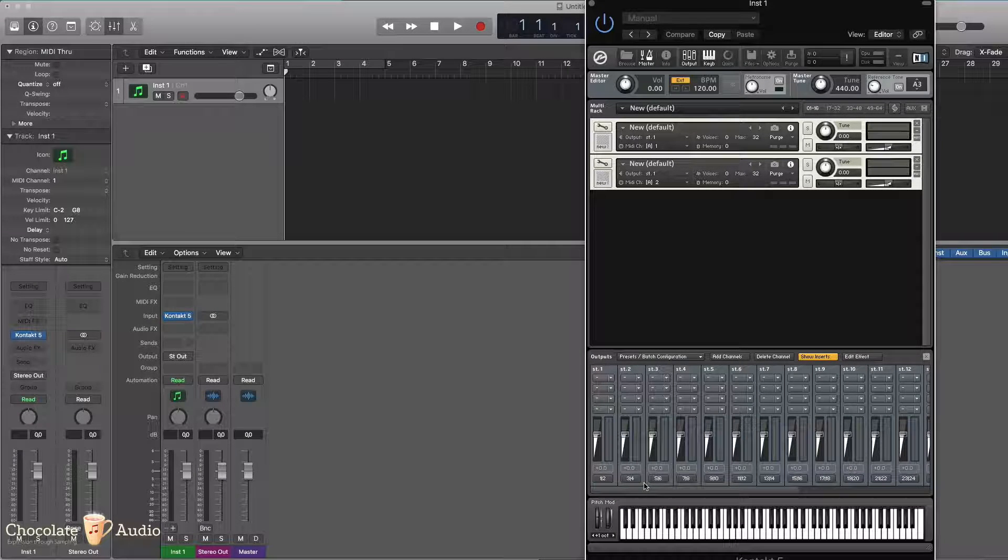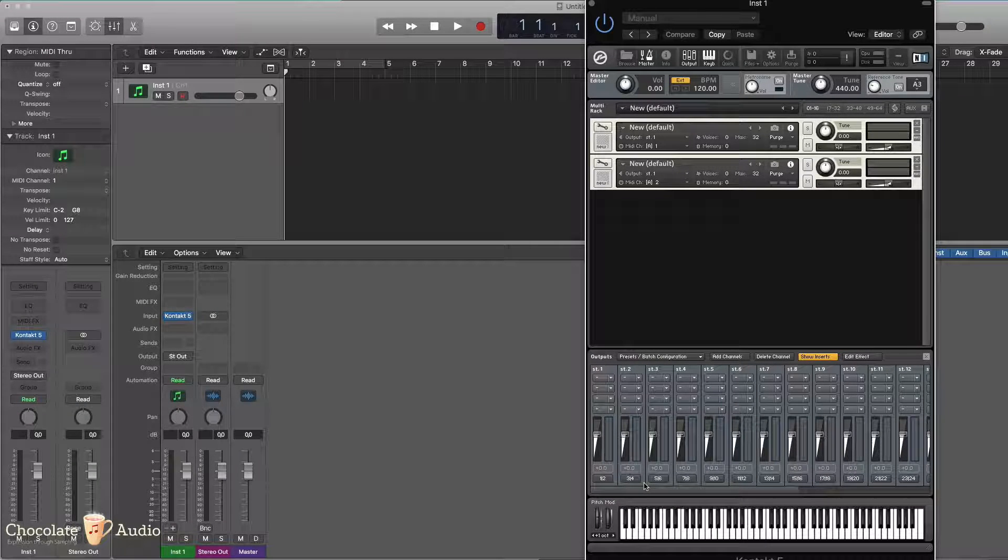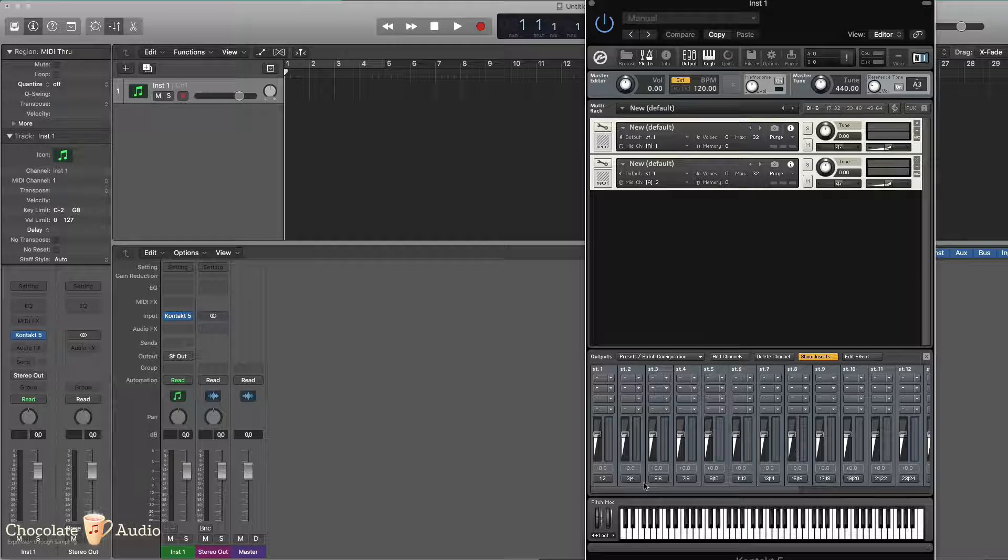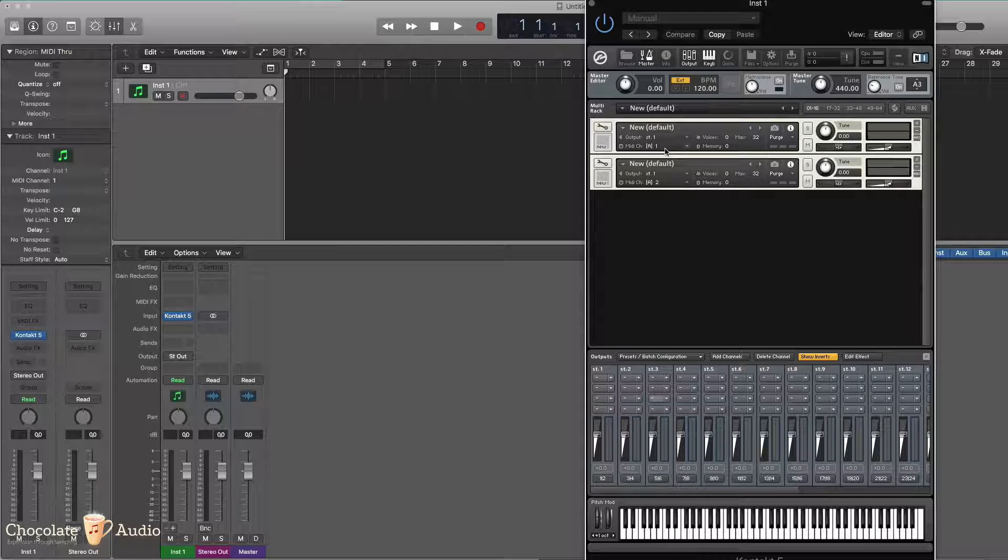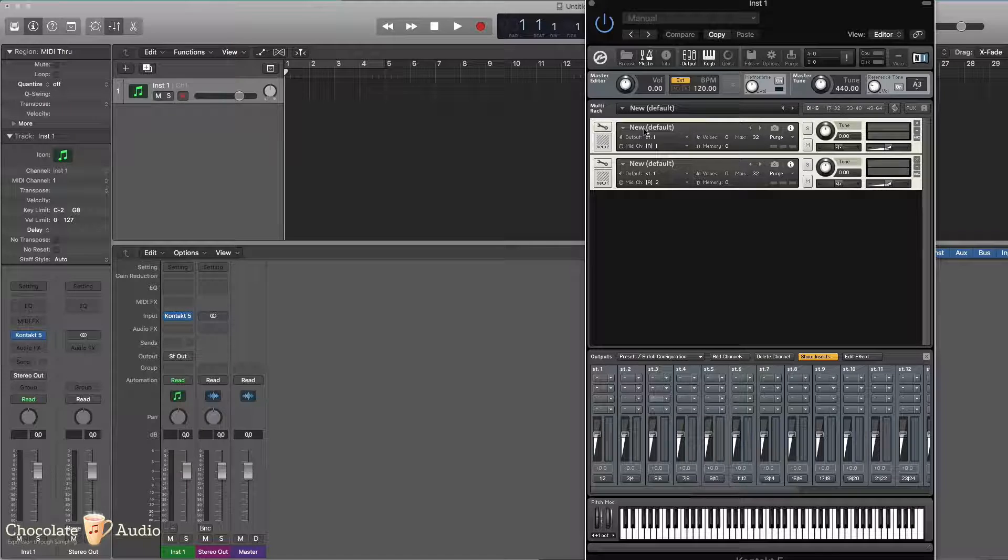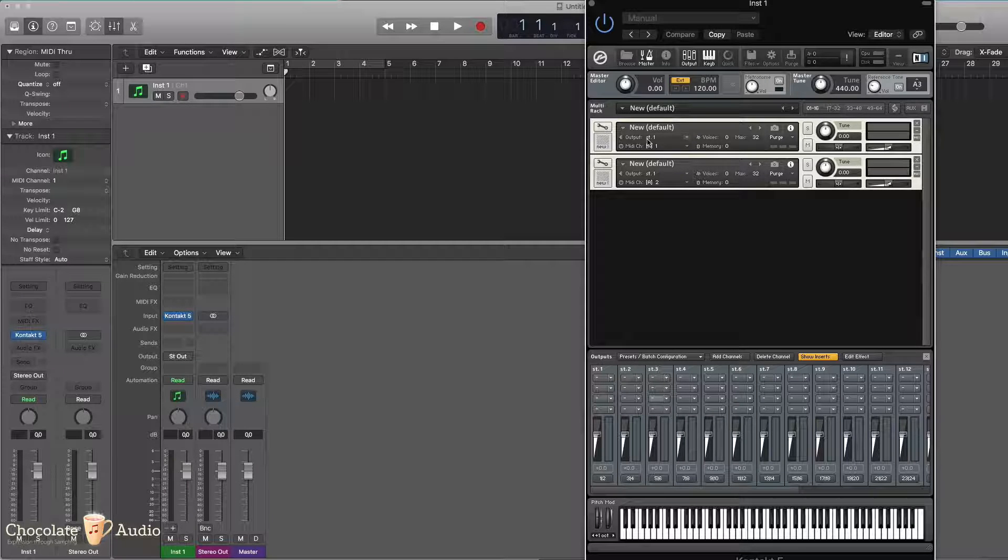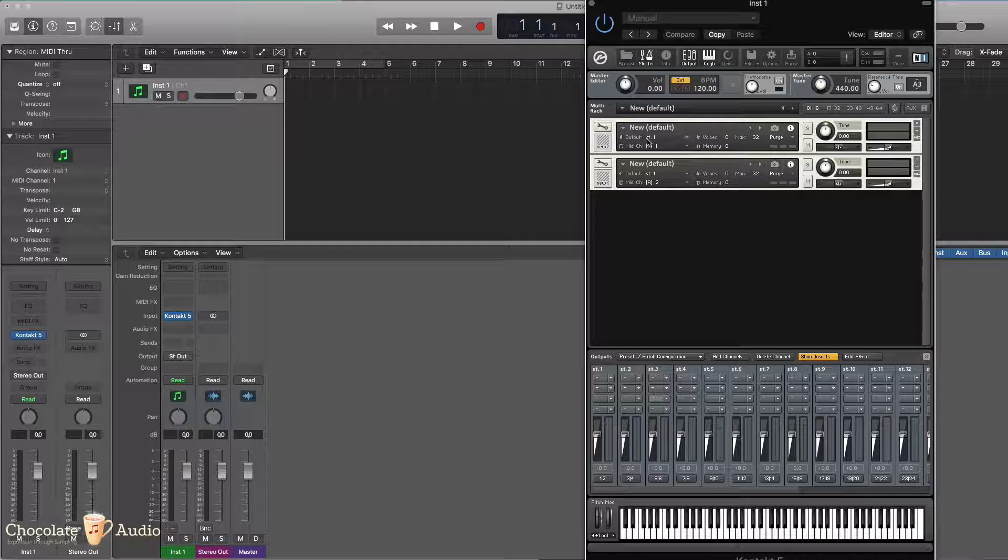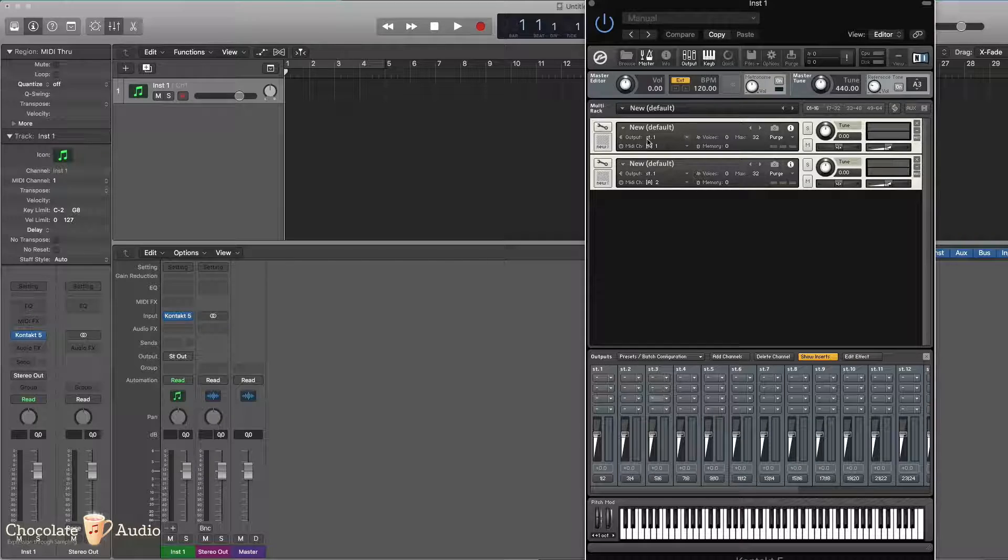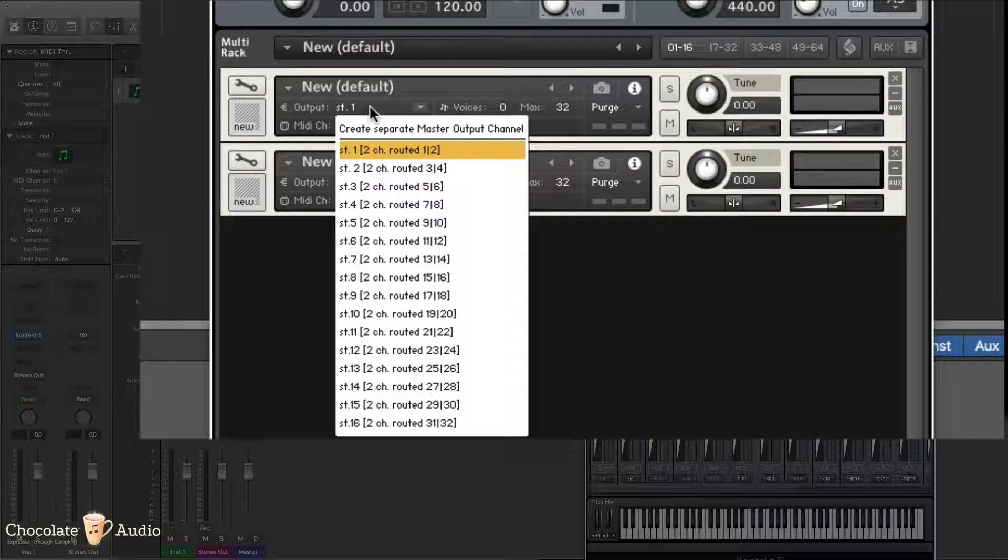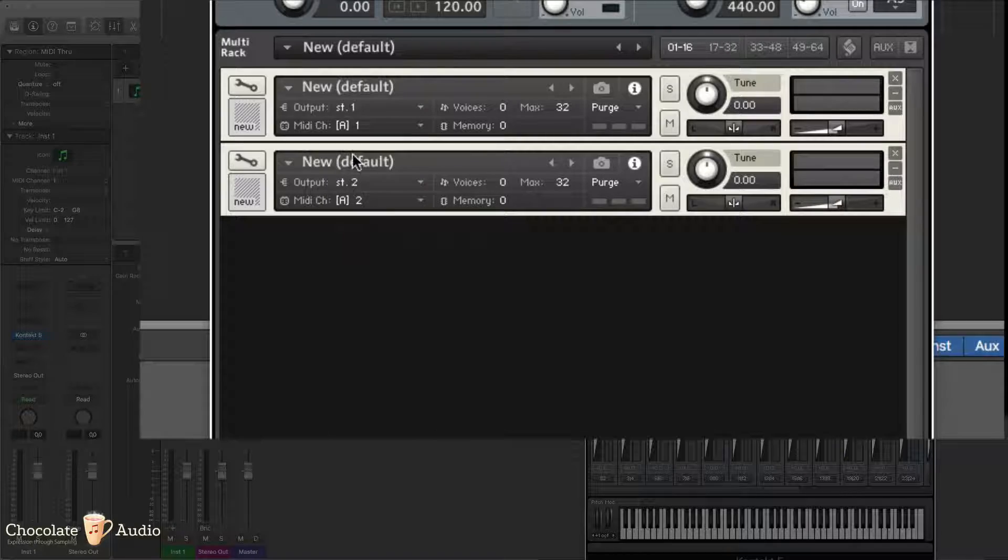But this doesn't make sure that you get separate output inside your DAW, so we are halfway through. Before getting to the DAW, I can assign from inside the instrument, if it's possible, with the scripted instrument, or from the output selection over here, I can assign the different outputs directly.